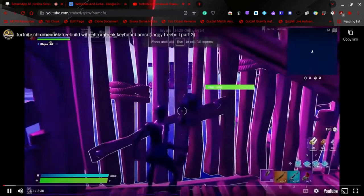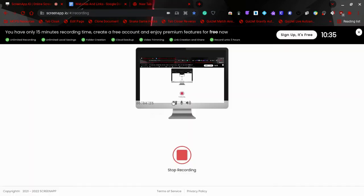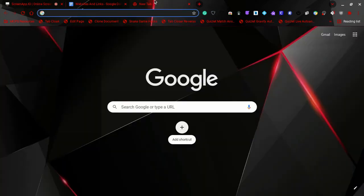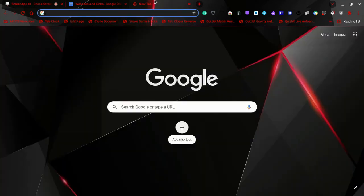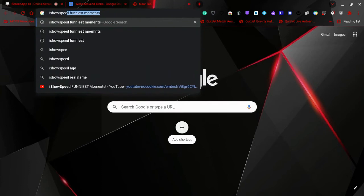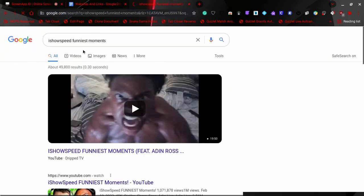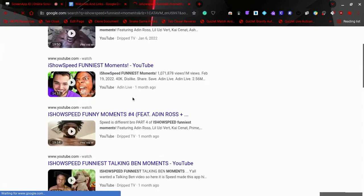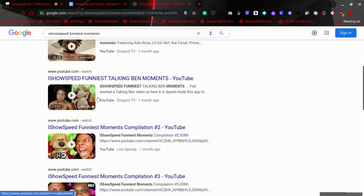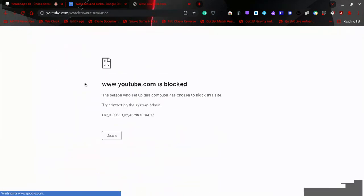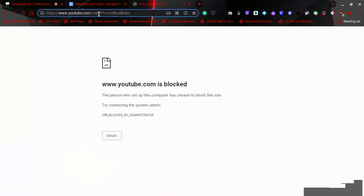But this one works because it's not restricted. So this is basically what you got to do. Let's say ISO Speed funniest moments—go to videos and choose one. So let's watch this. Once again, do the same thing: delete everything from the equal sign and replace it with 'embed/'.